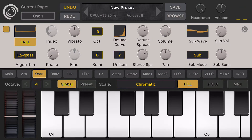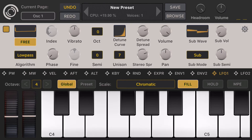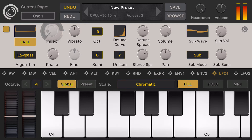That sounds good. Another thing I'll show you — you don't have to go to the mod matrix to change the modulation amount. For instance, we have LFO 1 modulating the wavetable index. Just long press the index parameter and now you can change the mod amount directly. These workflow improvements make sound design really possible on your iPhone.